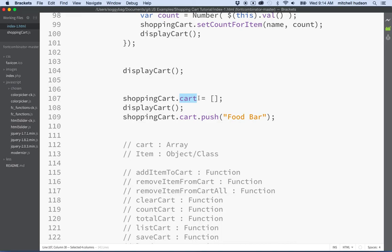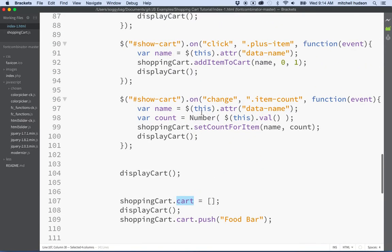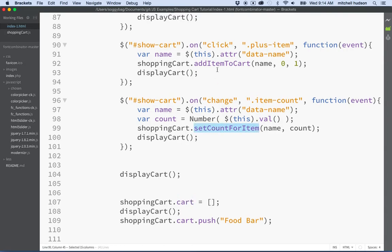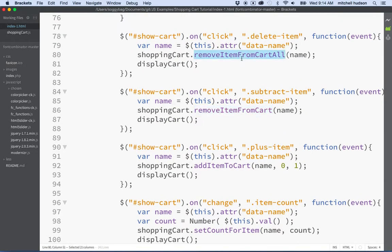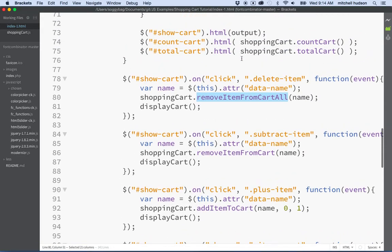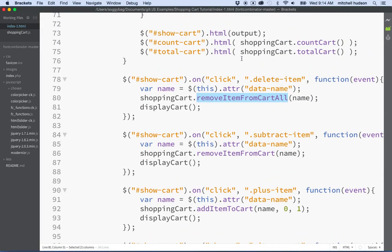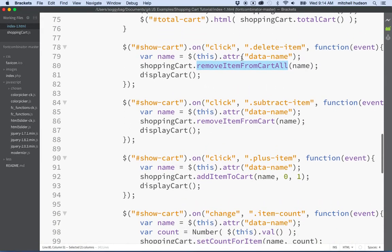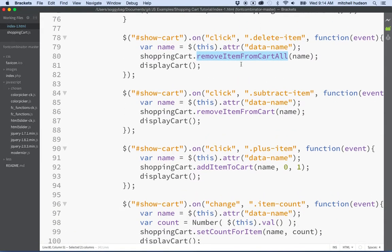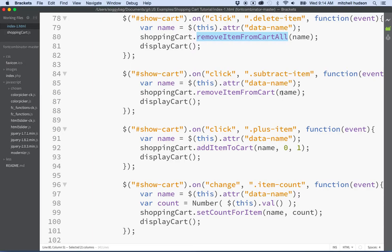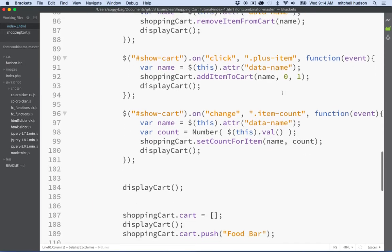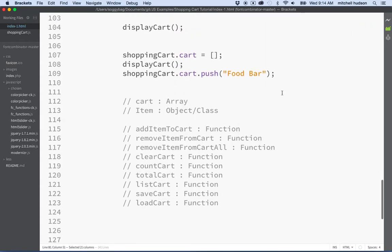So add item to cart, set count for item, remove item from cart, remove item from cart all. Those are all public methods, and those are the methods that I want people using. So if we use these, we know because we engineered and we built our cart that those methods are the ones that will always function correctly. You call on them, if you pass them the right parameters, then they do their job, and then everything internally functions the way that it should.